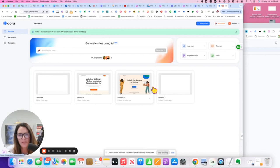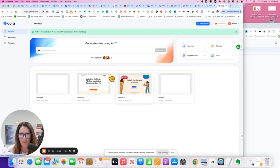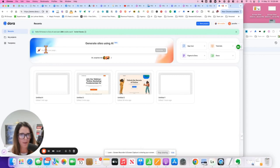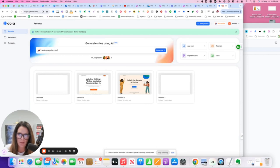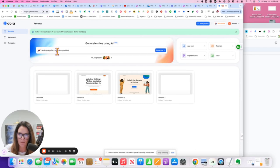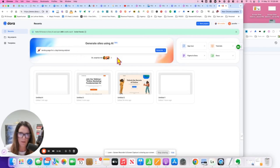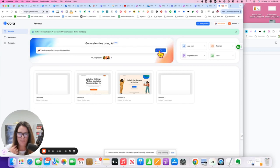Okay, this is Dora. It's a place where you can create websites, landing pages, and opt-in pages. So I'm going to create a landing page for a dog training webinar. We'll click generate.